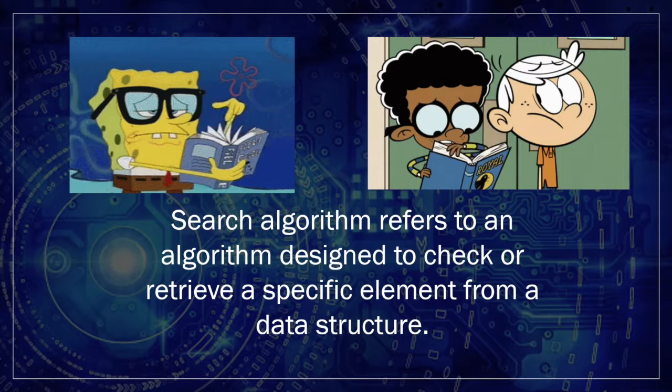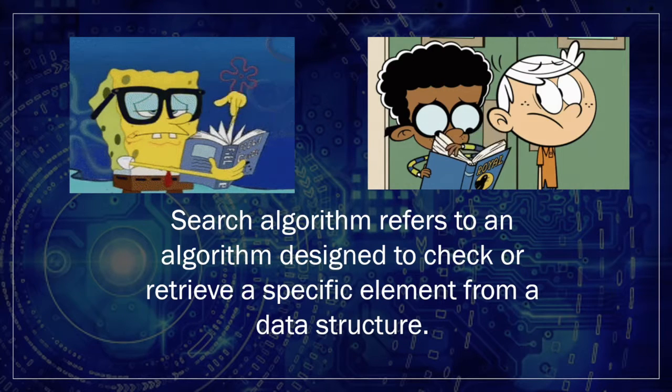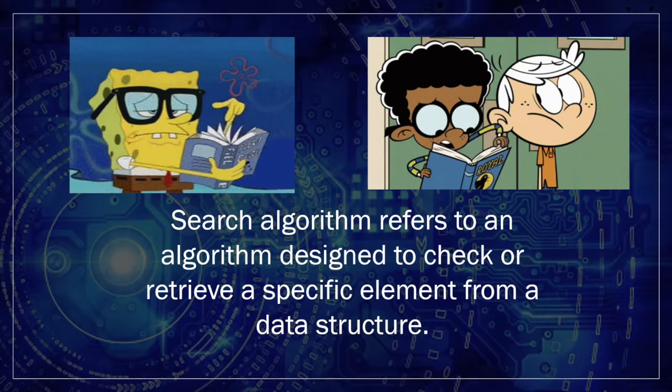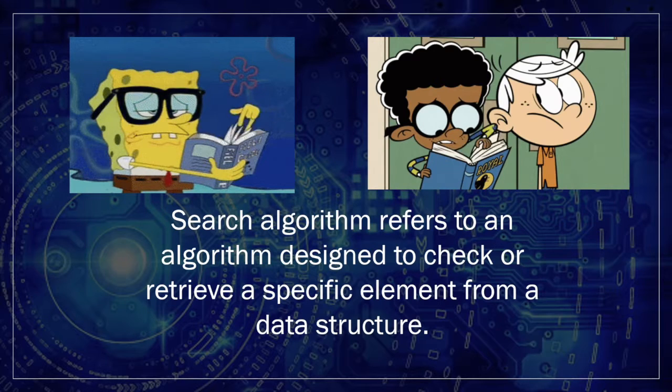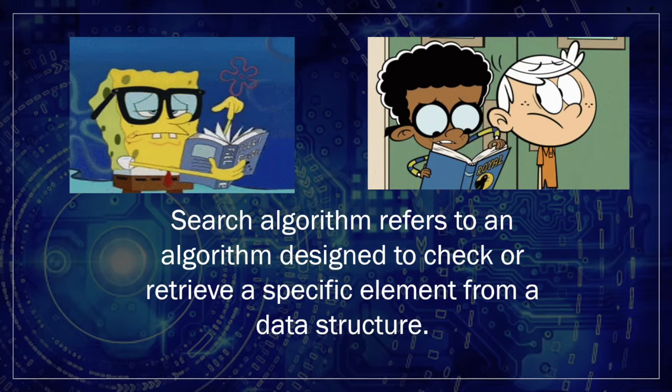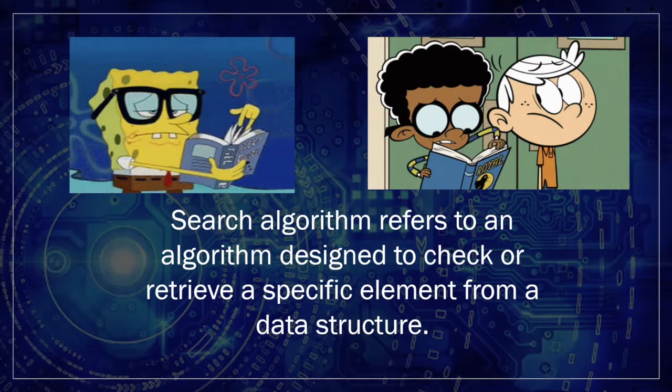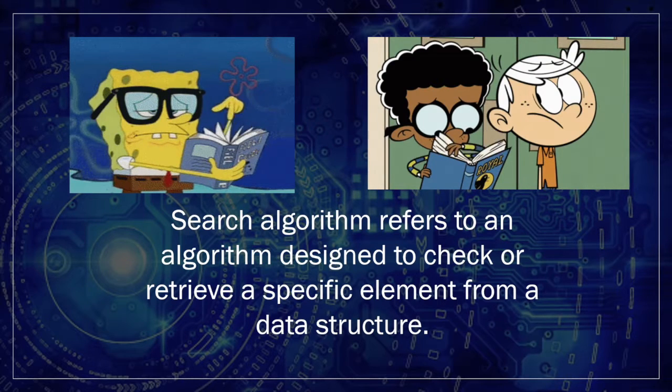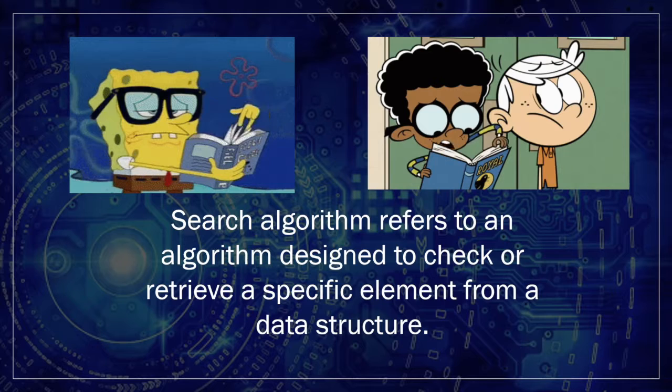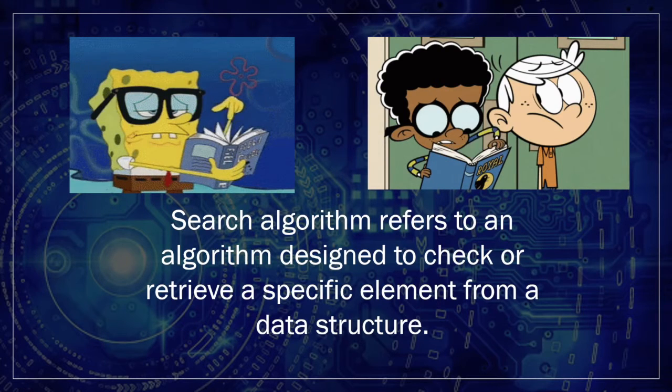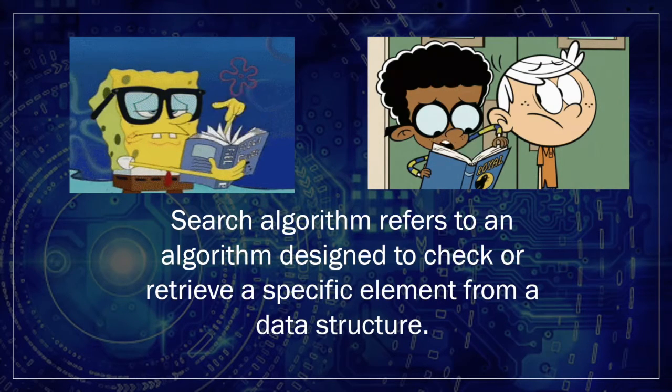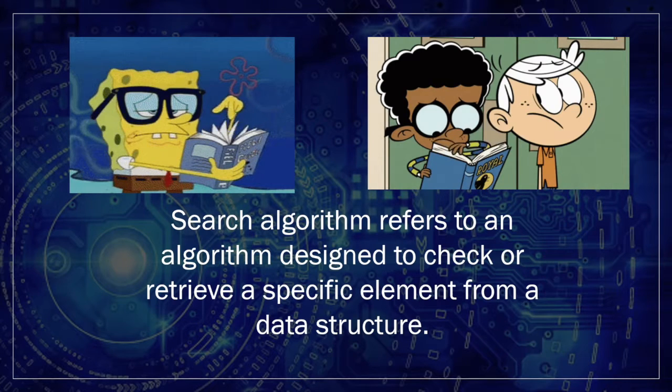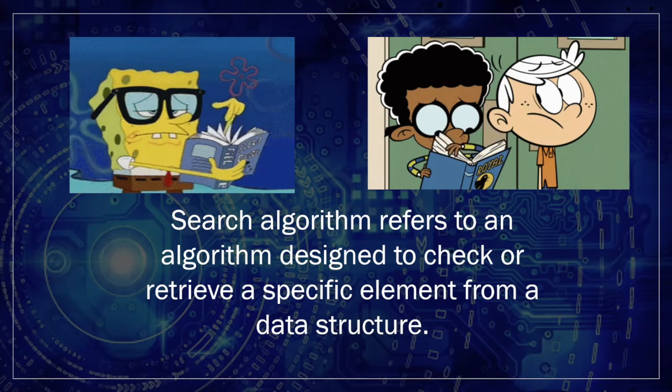Search algorithms form an important part of many programs. Some searches involve looking for an entry in a database, which can be a transcript. There are many types of search algorithms and they all have their strengths and weaknesses when working with different sizes and structures of data. Although programmers can choose from numerous search types, select the algorithm that best matches the size and structure of the database to provide a user-friendly experience.